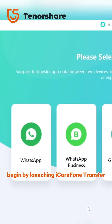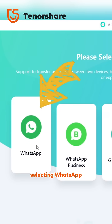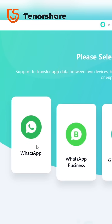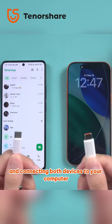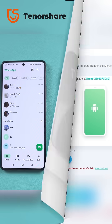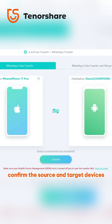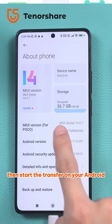Begin by launching iCareFone Transfer, selecting WhatsApp, and connecting both devices to your computer. Confirm the source and target devices, then start the transfer.